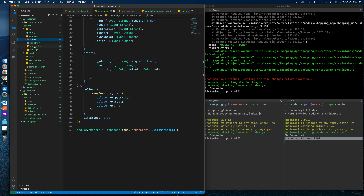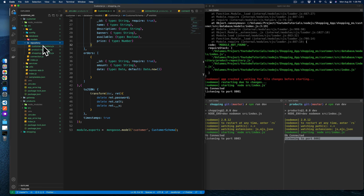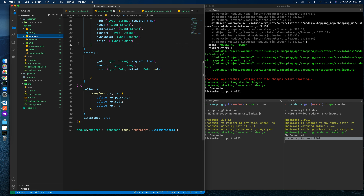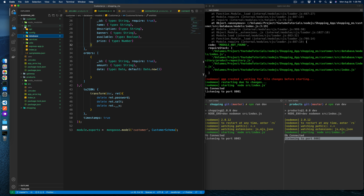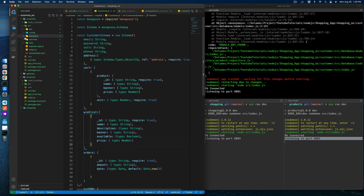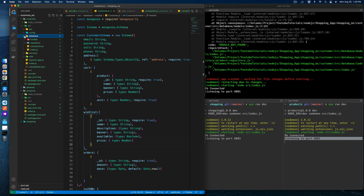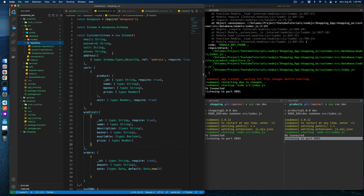The model section is done. Now let's go to the repository layer. As I mentioned at the beginning, we are following a three-layered architecture. The model is done, now we need to tweak the repository layer so we can access specific meaningful data from here.